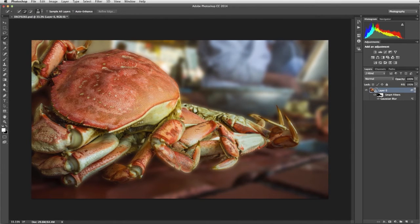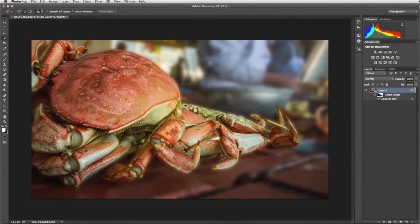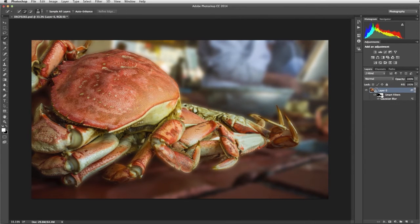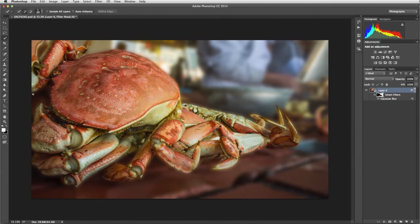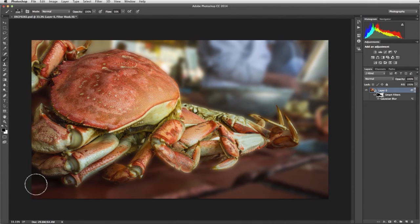Like any other layer mask in Photoshop, you paint with either black or white to either add or remove areas of the mask. We select the Smart Filters mask. Then select the Brush tool and make sure to paint with black. Now we paint to remove the blurred area.